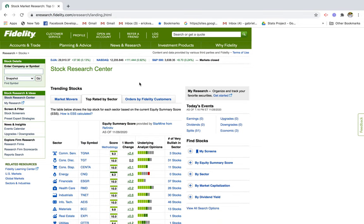Hey guys, thanks for tuning in. Today's video we're going to go over a tutorial on how to invest in stocks. We're going to talk about researching how to discover industries and find stocks that might be a good investment. This video is strictly for educational purposes, so I encourage you that after you finish this video you continue to do your own research and invest in what you know.